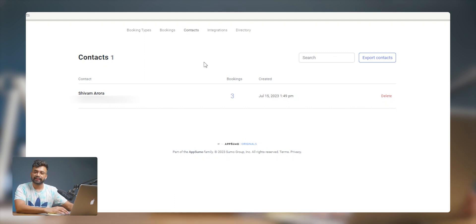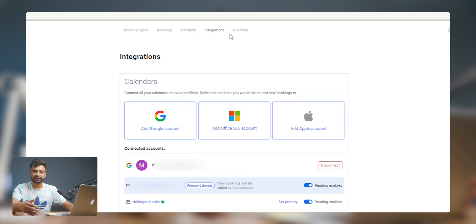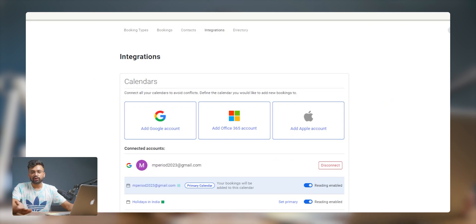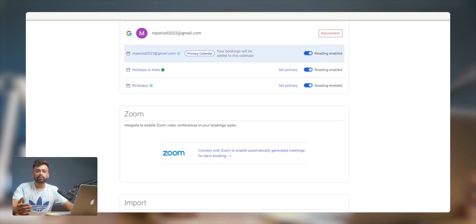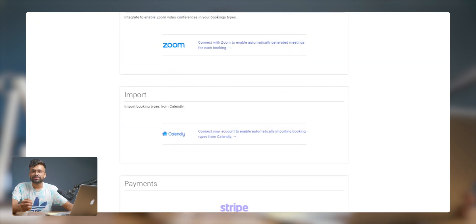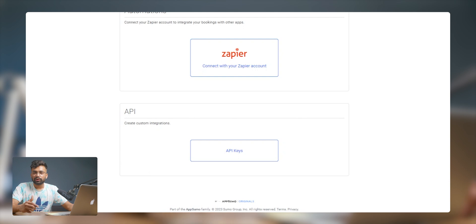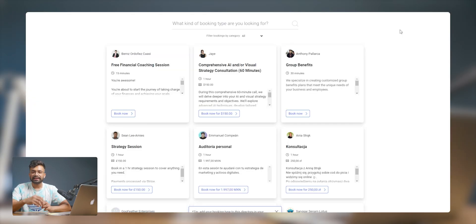In the contacts section, bookings you've made with others are listed with their respective email IDs, so you can directly send a link to your contacts. TidyCal syncs seamlessly with apps like Google Calendar, Outlook and iCal. For video conferencing, you can sign in with Zoom and enable automatic Zoom meetings. You can also import your booking types from Calendly. The app also has an API, so you can create, update, retrieve events, access calendar data and automate scheduling — integrating TidyCal's functionality into your own website, apps or workflow.